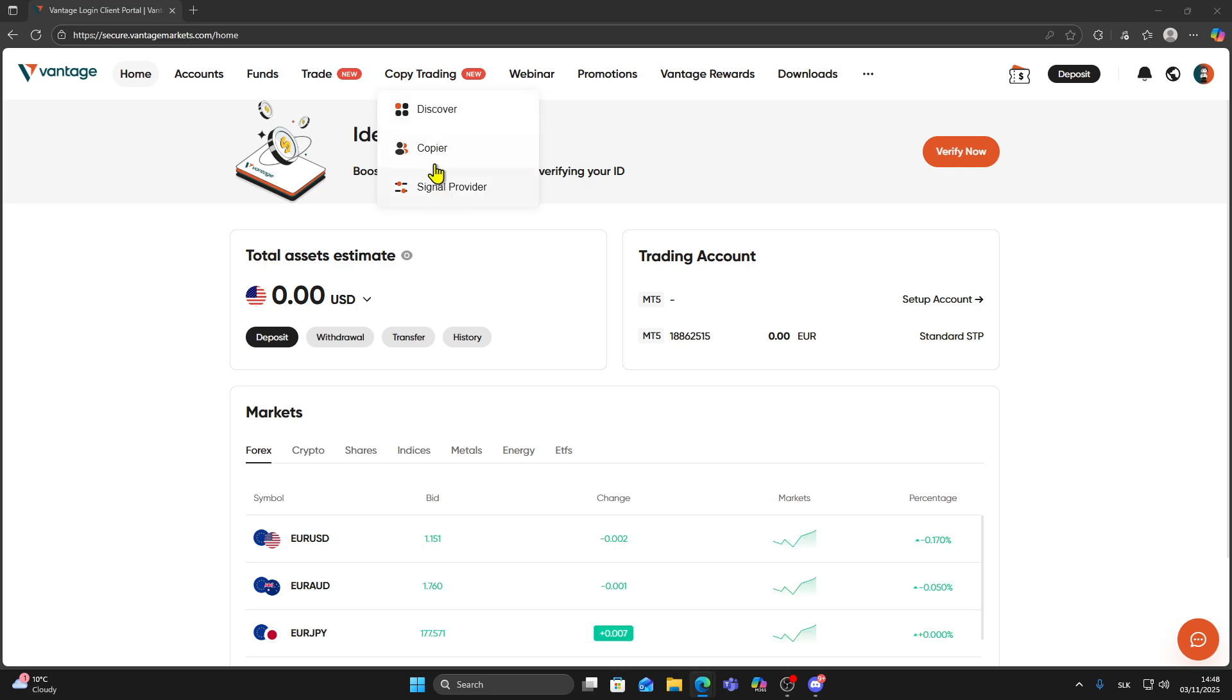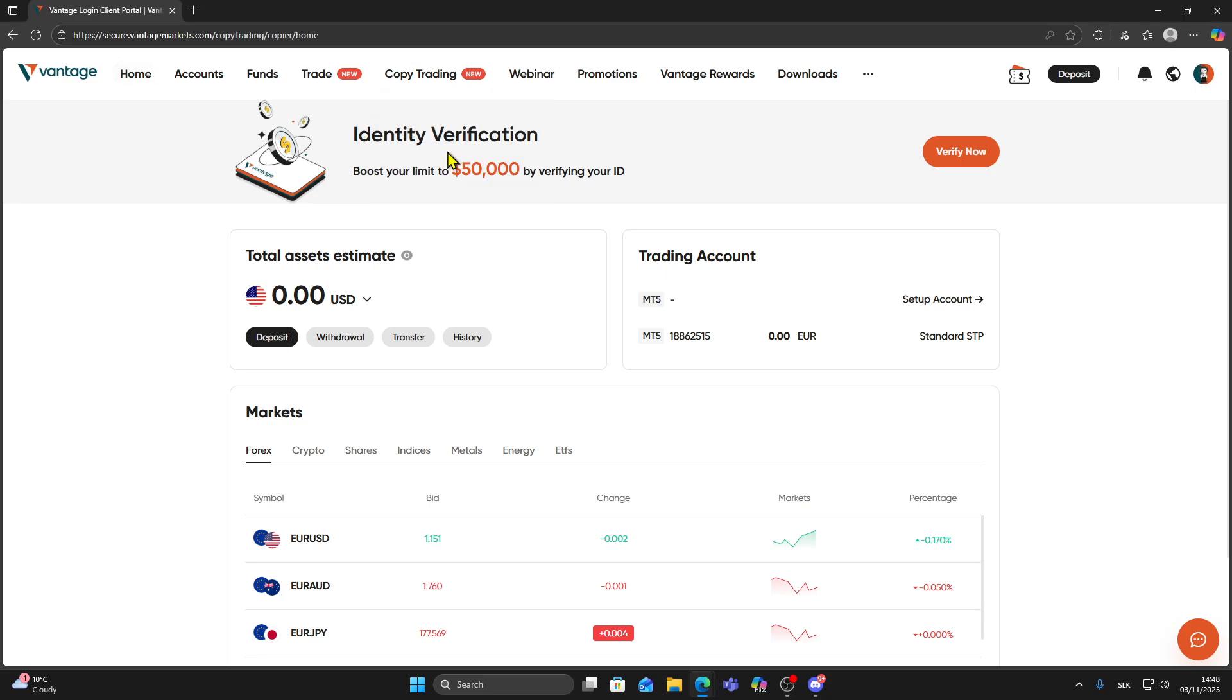You will see three sections: Discover, Copier, and Signal Provider. To get started, go to the Copier tab.